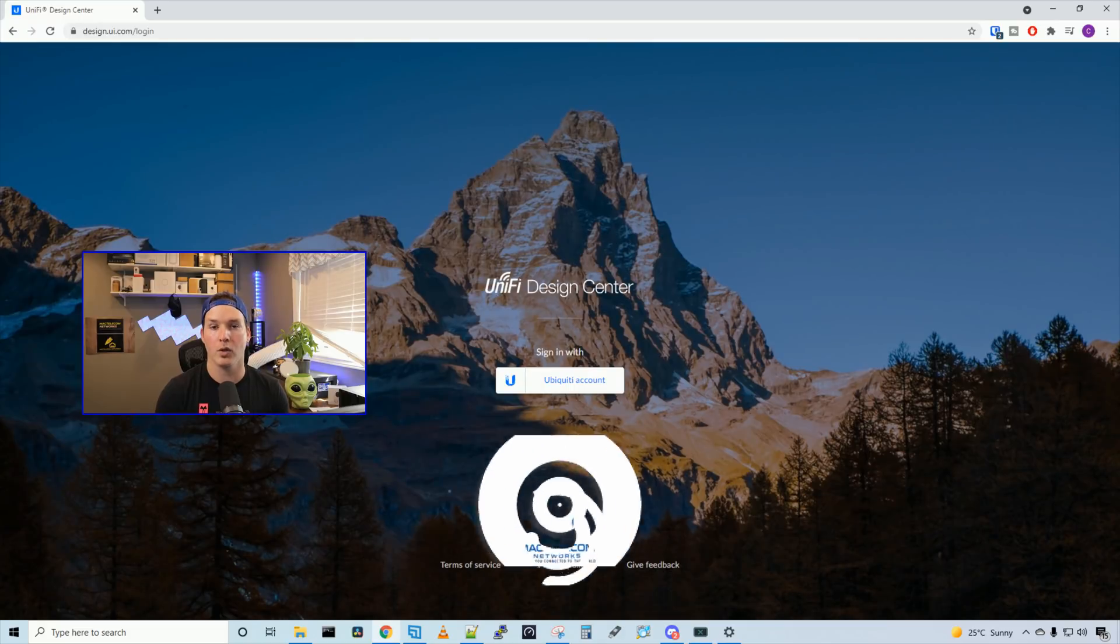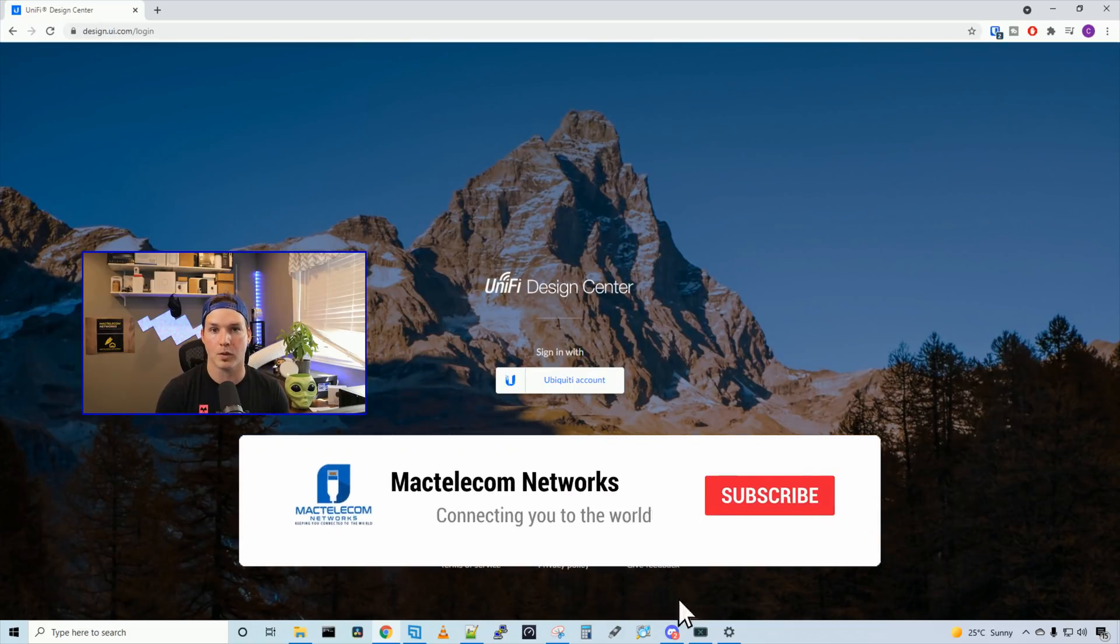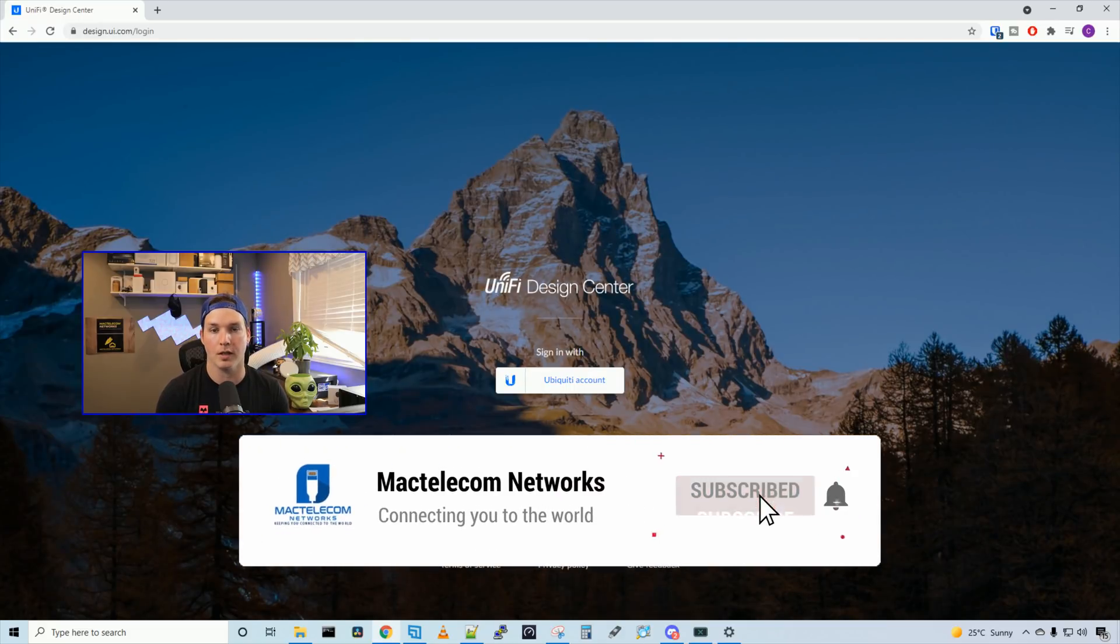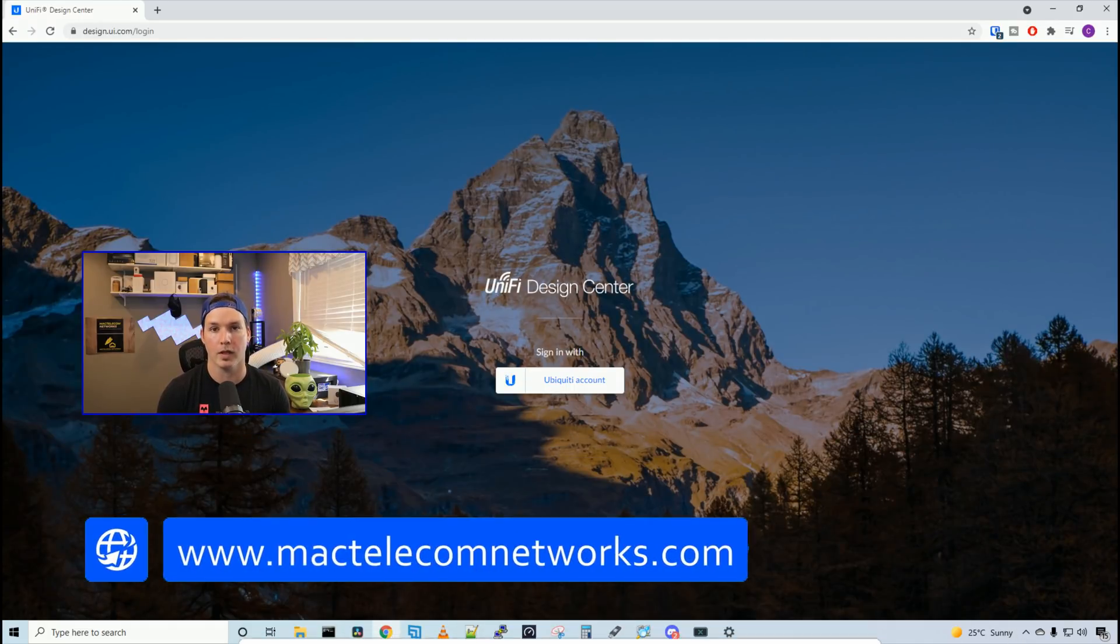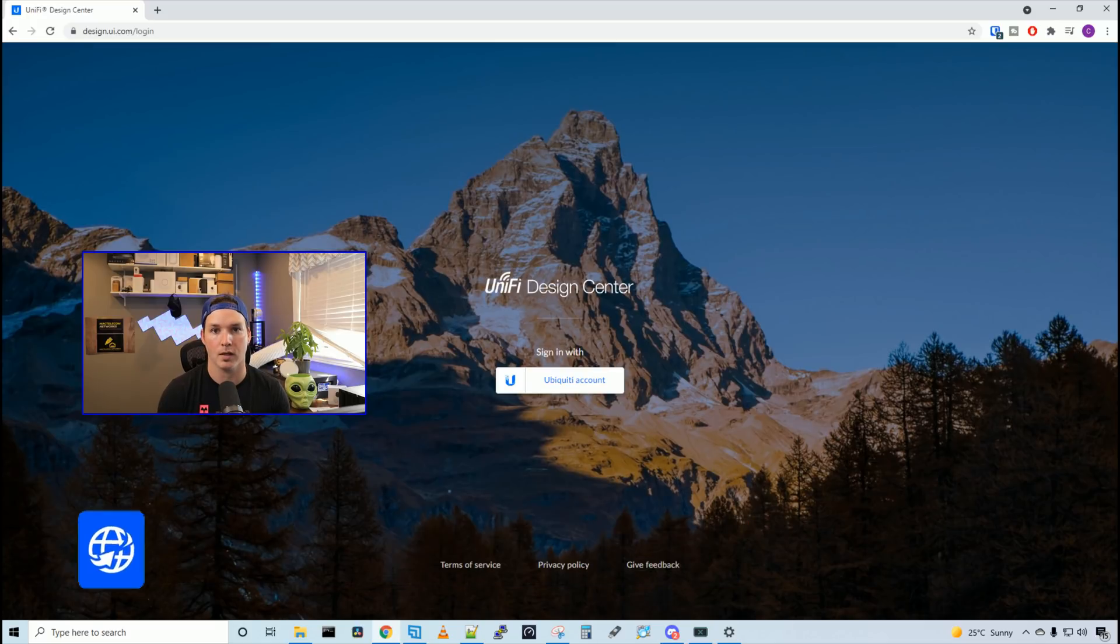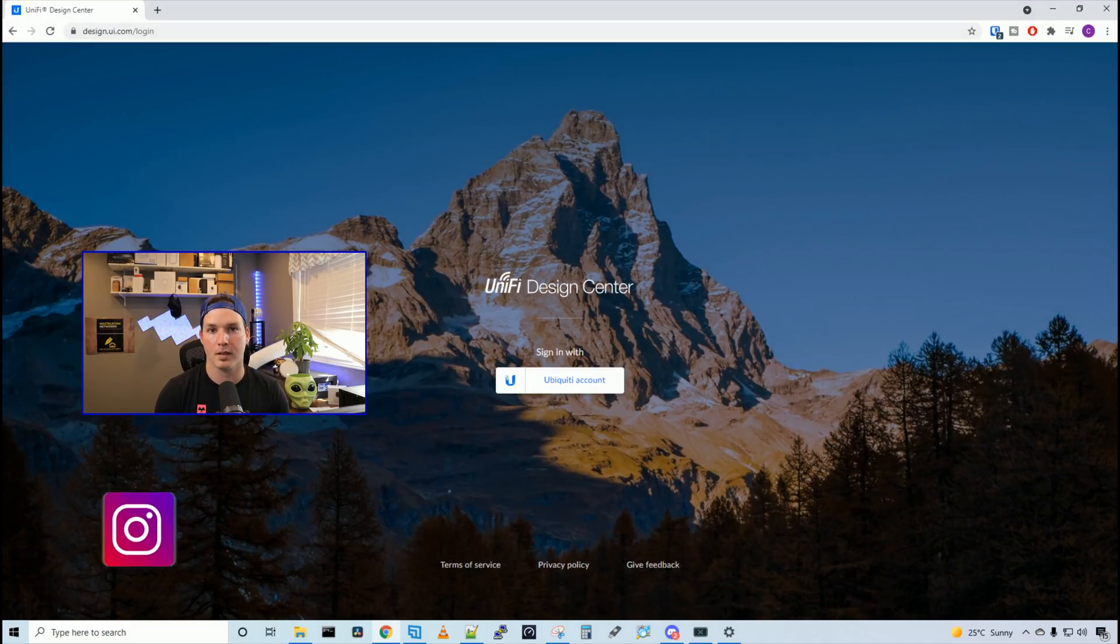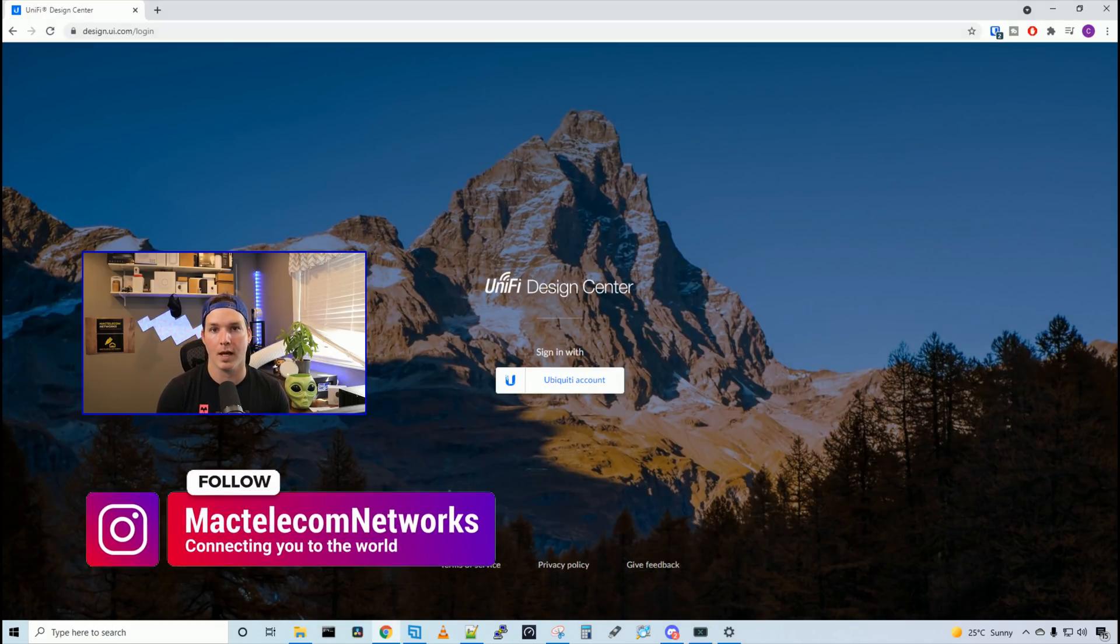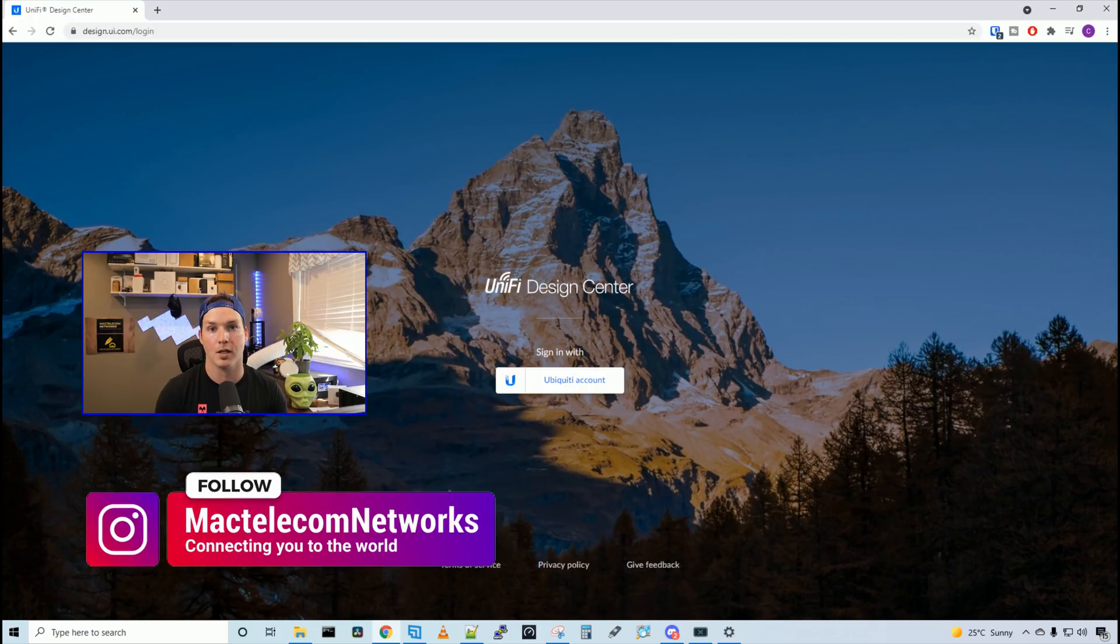If you're new here, please hit the subscribe button, make sure to hit the bell icon. If you'd like to hire me for network consulting, visit www.mactelecomnetworks.com. You'll find us on Instagram at MacTelecom Networks, and we have a Discord server and an Amazon storefront.